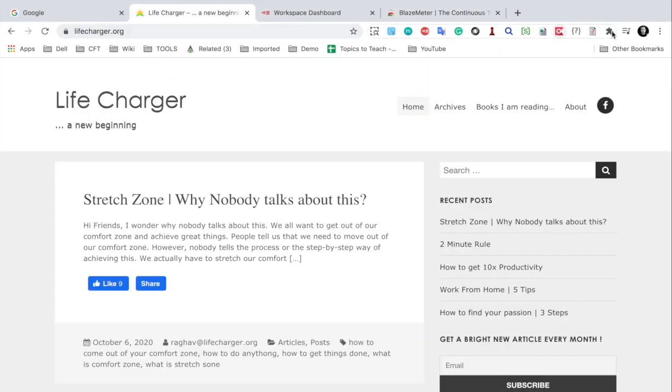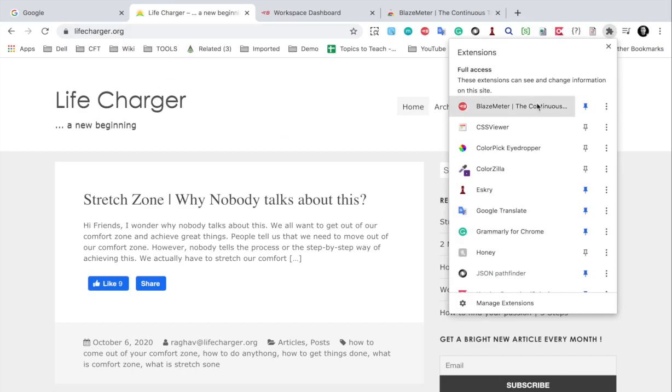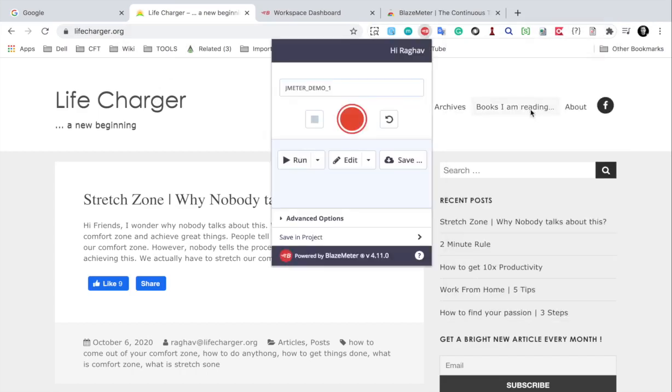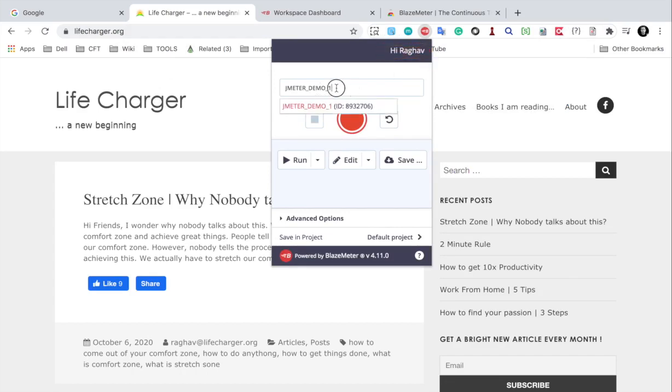And here is my BlazeMeter extension. Now you should be logged into your BlazeMeter account. If you see something like login here, then you can first login and then give any name here. Let me say this is JMeter demo.